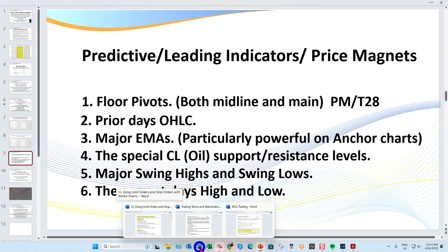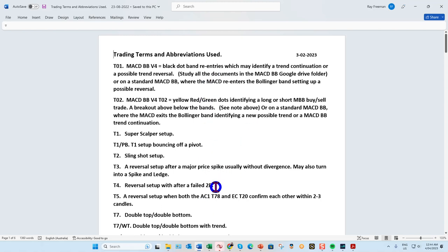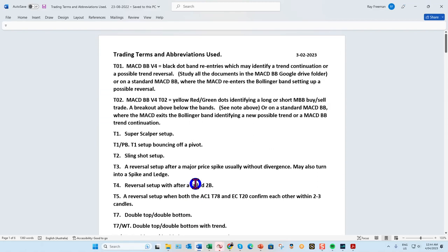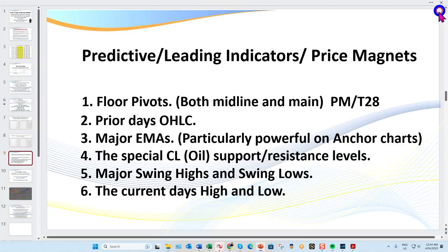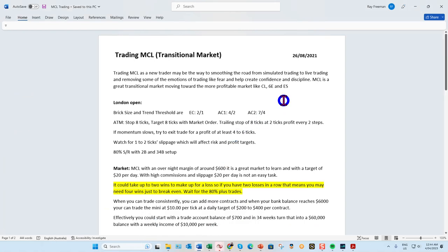As we're about to go to the charts, in the members area — and I've also uploaded it into today's folder — don't forget you can review the trading terms and abbreviations used. This document is six pages long and goes through every single abbreviation. It's a ready cheat sheet — if I ever talk about T3, T4, it's all in this sheet along with a lot of other terminology I use when trading.